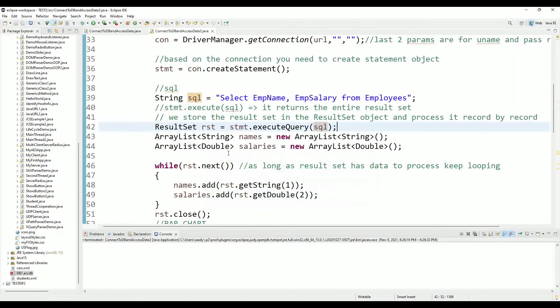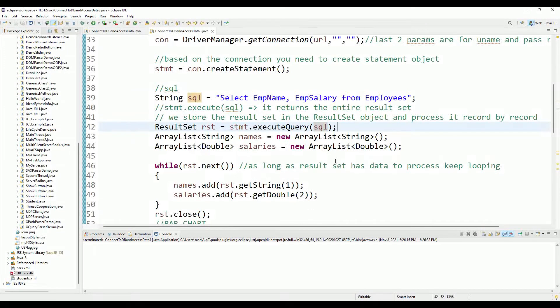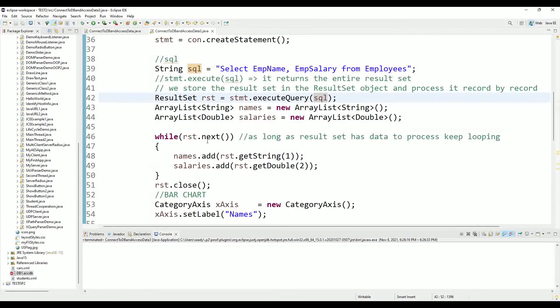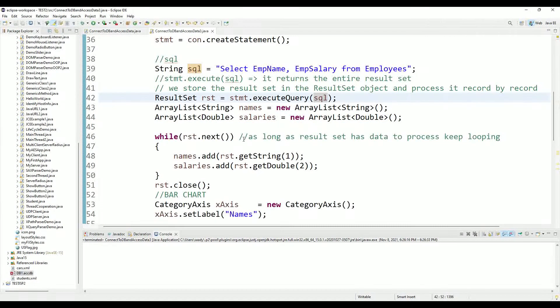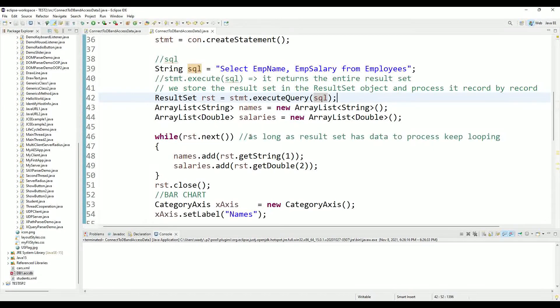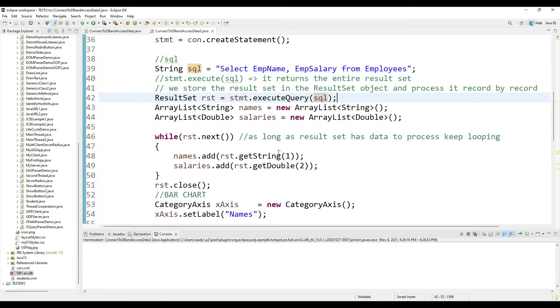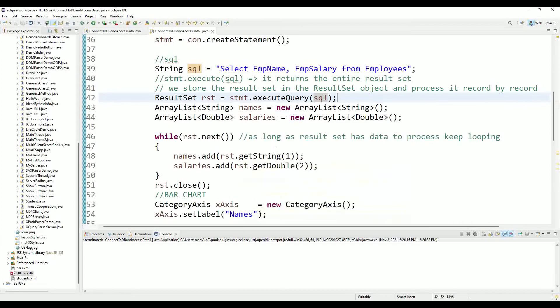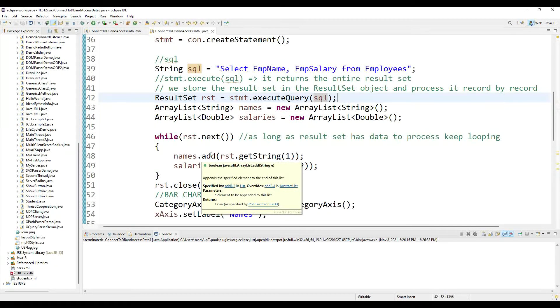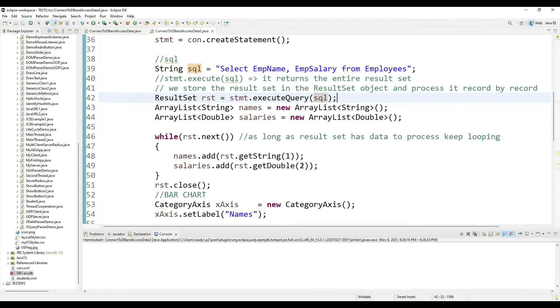Anyway I declared these two and then I ran my result set object in a loop. As long as there is data to process, the result set will keep looping. Every time it loops I add one value from the first column into names ArrayList.